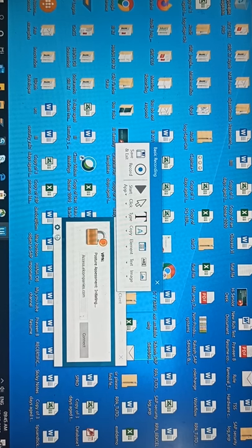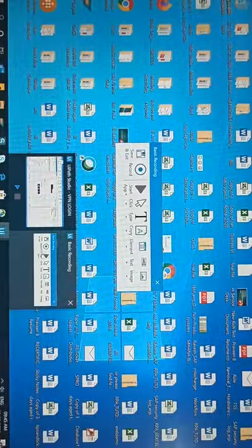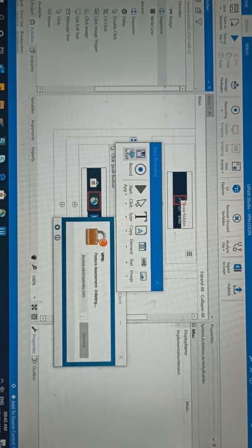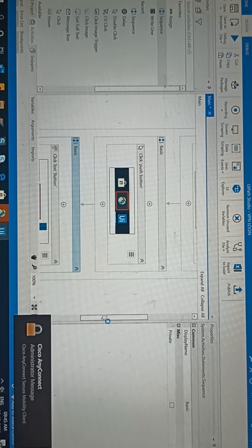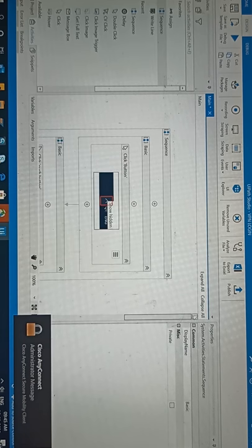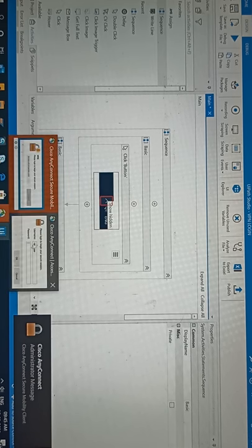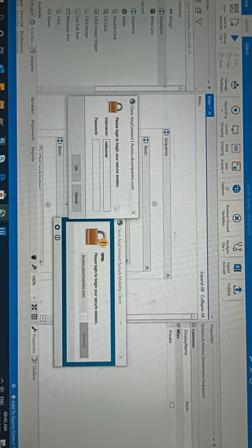So it will pop up user ID and password. Come here, save and exit. Now see, username and password is coming.